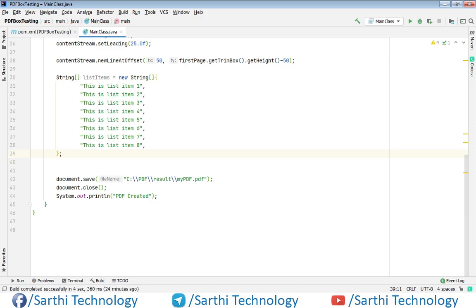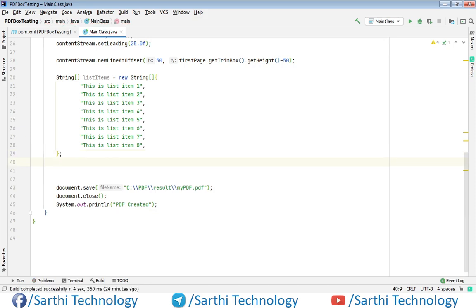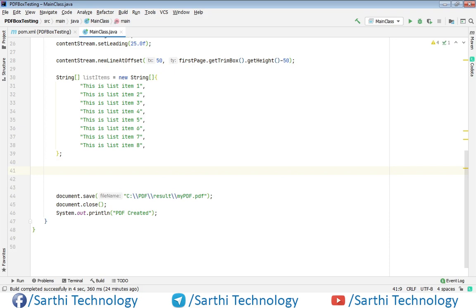Now the string array is ready and next thing we need to choose the bullet.